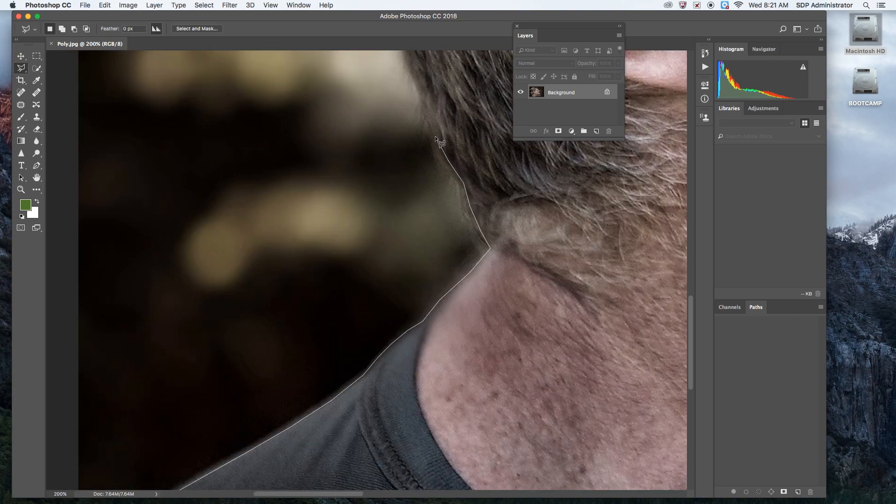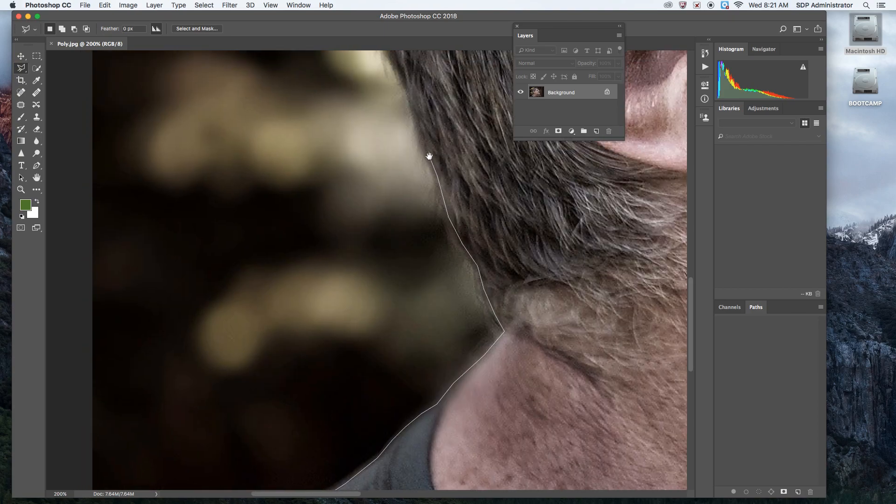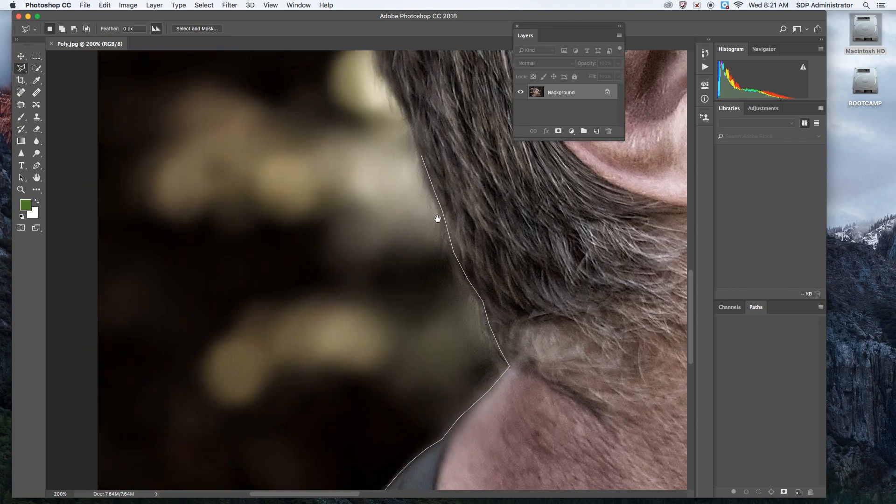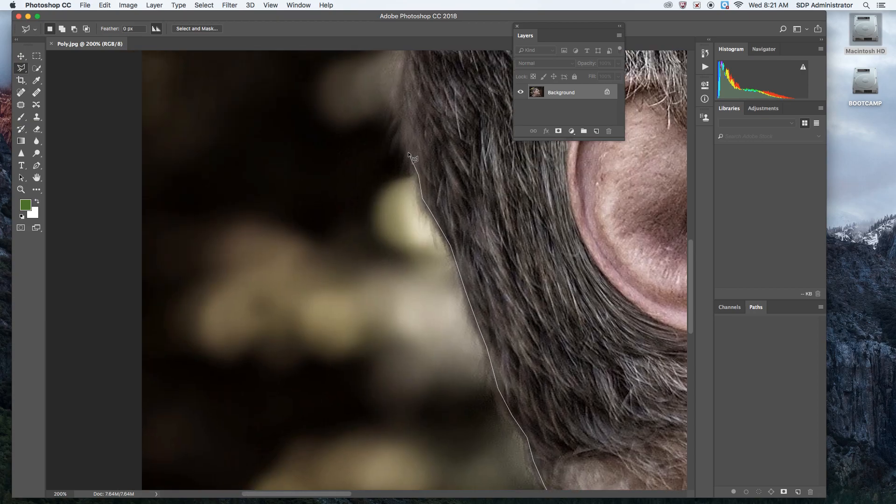The great thing about this tool is that it doesn't take too much to actually get started. Not too much training. Some of the other tools we're going to go over take a little bit more practice.